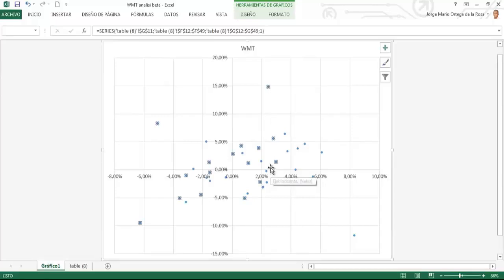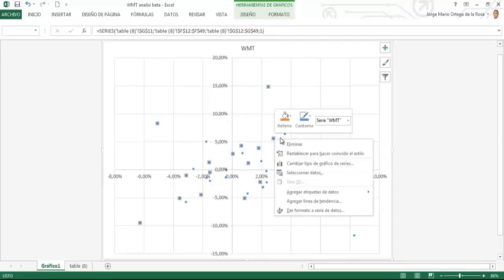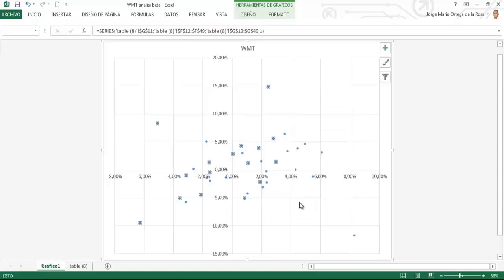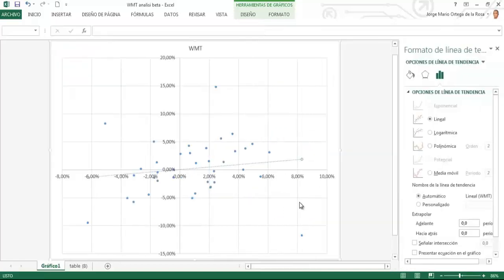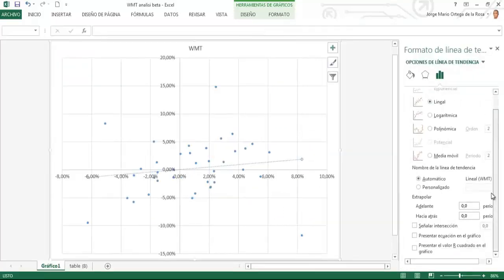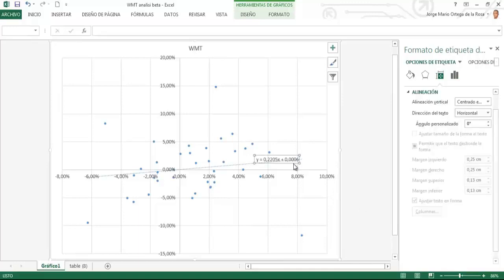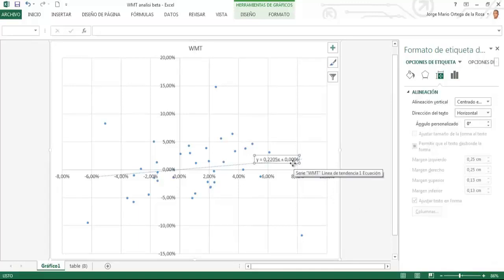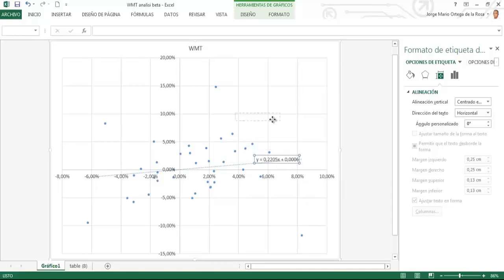Le doy clic derecho sobre cualquiera y le digo agregar línea de tendencia lineal, y también presentar ecuación del gráfico. Y nótese que aparece una ecuación que es la regresión lineal, con X como variable del mercado y Y como comportamiento de la acción Walmart.